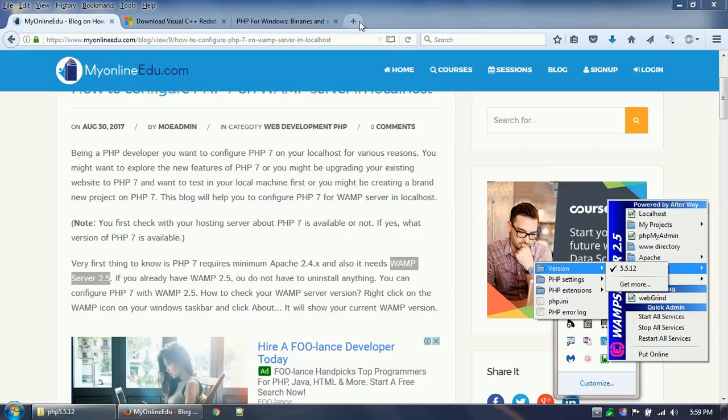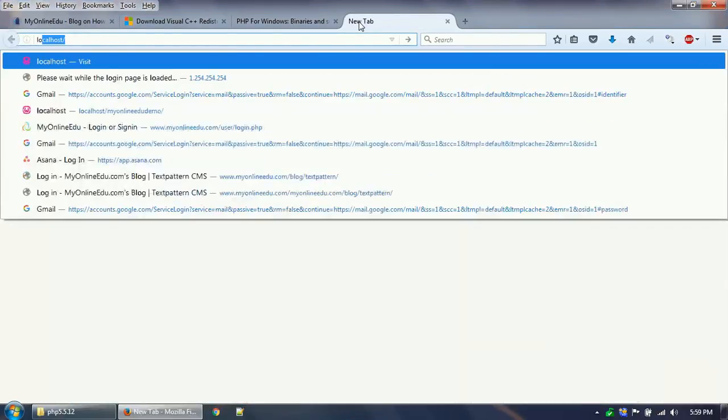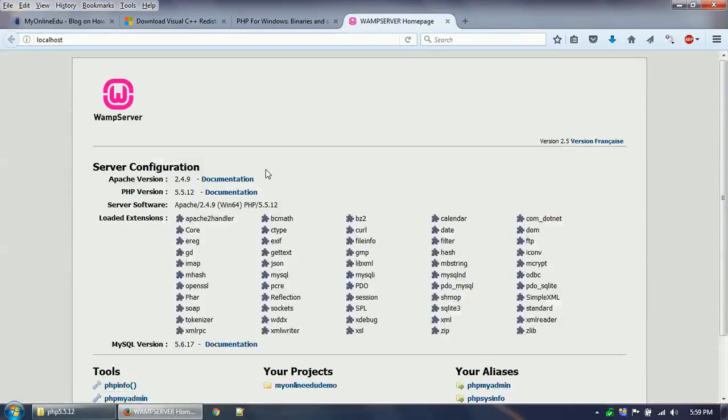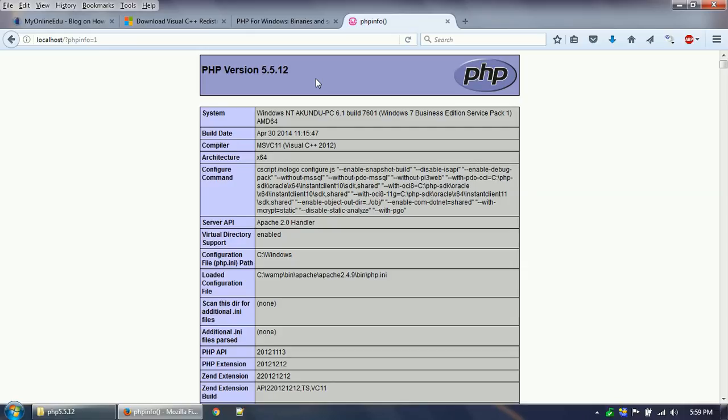But here if you see my PHP version is currently 5.5.12, and also if you go to your localhost and go to phpinfo, you can see the current PHP version that I am using is 5.5.12. But I want to upgrade my PHP version to 7.1 or 7.